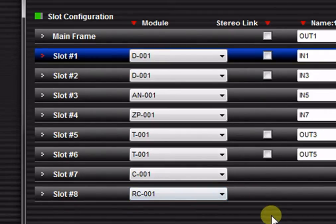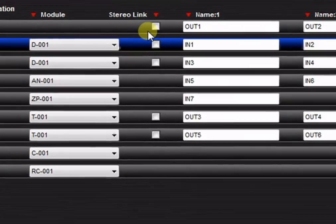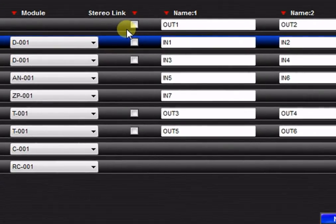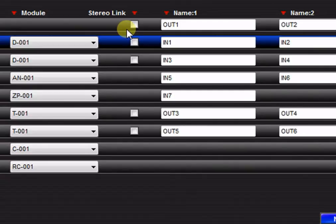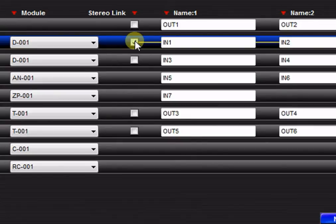Next, let's take a look at stereo link. Clicking the stereo link button will link both channels of an input or output module. When two channels are stereo linked, volume, EQ, and other channel settings may be adjusted on one channel and the linked channel settings will automatically follow.